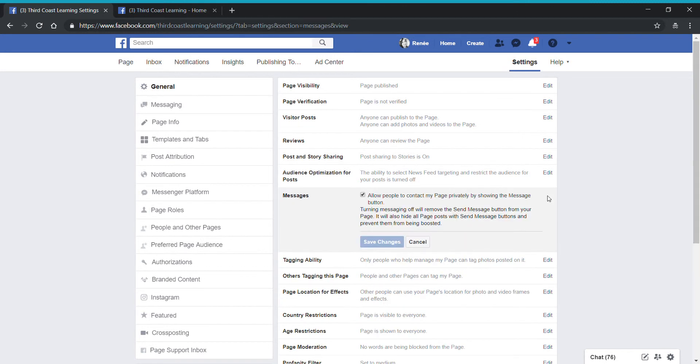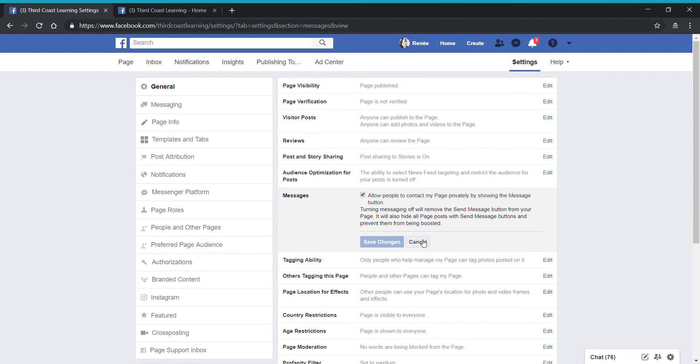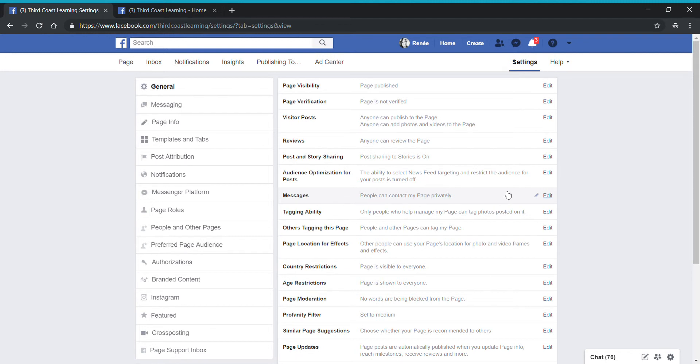If yours doesn't say that, you'll want to make sure that you click on edit and make sure that this box has a check mark in it. This will allow people to contact your page privately by showing that message button that I just showed you. If this box were not checked, it's going to remove that send message button from your page and no one will be able to message you directly through that page. So again, this is a feature you want to make sure is enabled. This does default with the setting enabled, so unless you went in and changed this, yours should automatically say that.